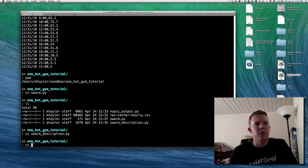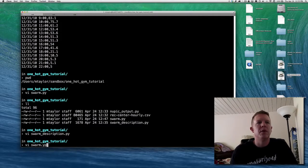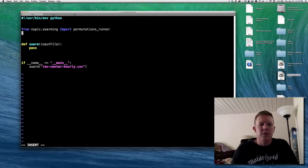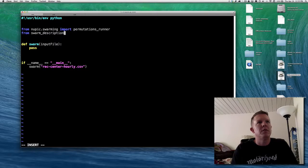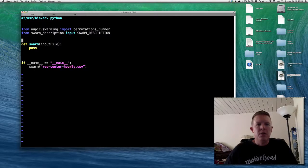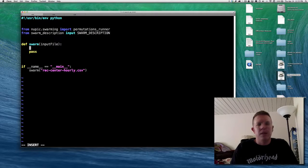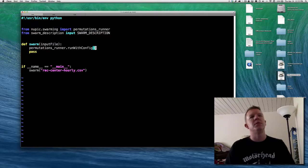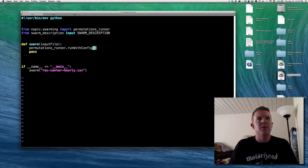That's my swarm description file. Back to our script that's going to actually run the swarm. I'll import it — it was just called swarm description — and import the constant swarm description. That data structure is now imported. Now we're going to actually try and do the swarm. In the end, what we need to do is call the permutations runner and call run with config. Since my last tutorial about predicting sine waves, I've updated the code to make this easier — it's now run_with_config, so you don't have to write a JSON file.